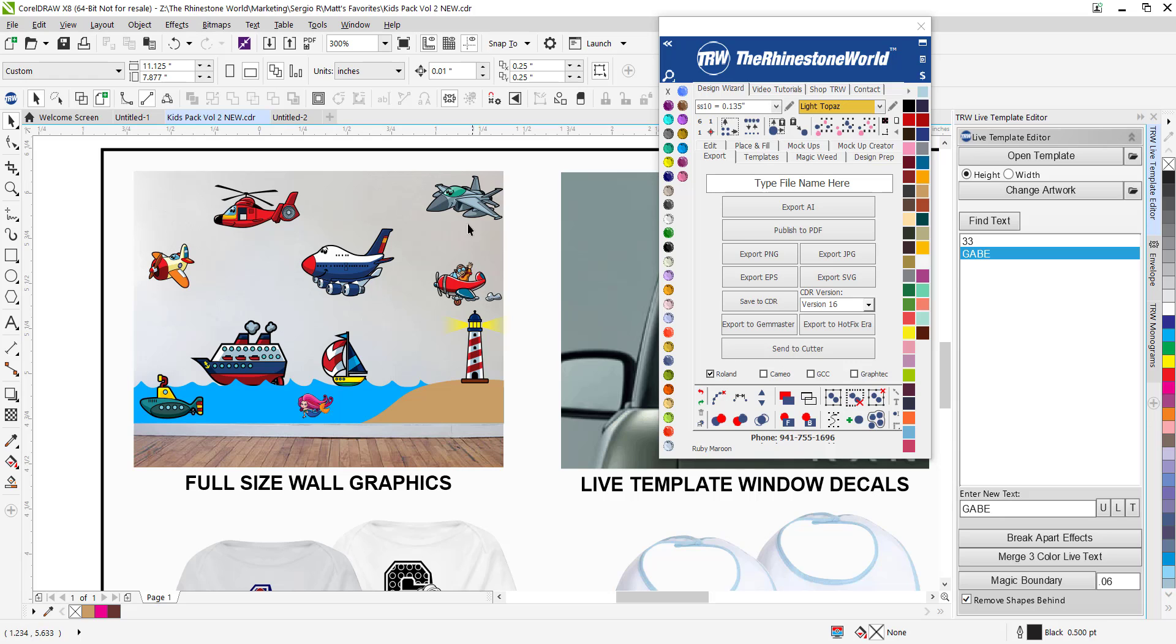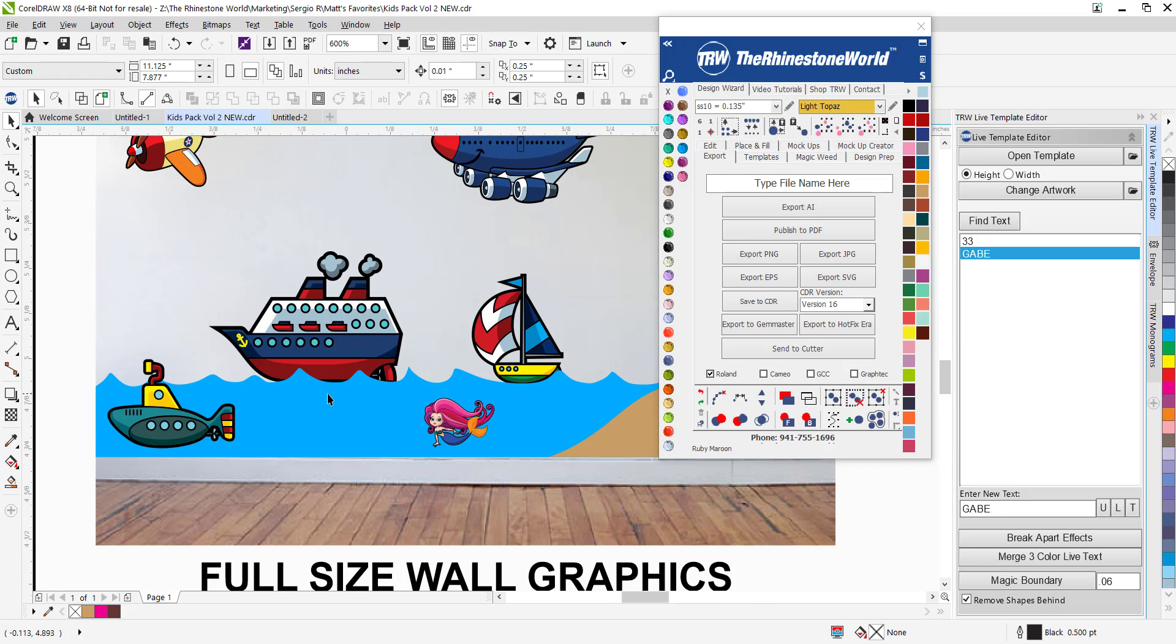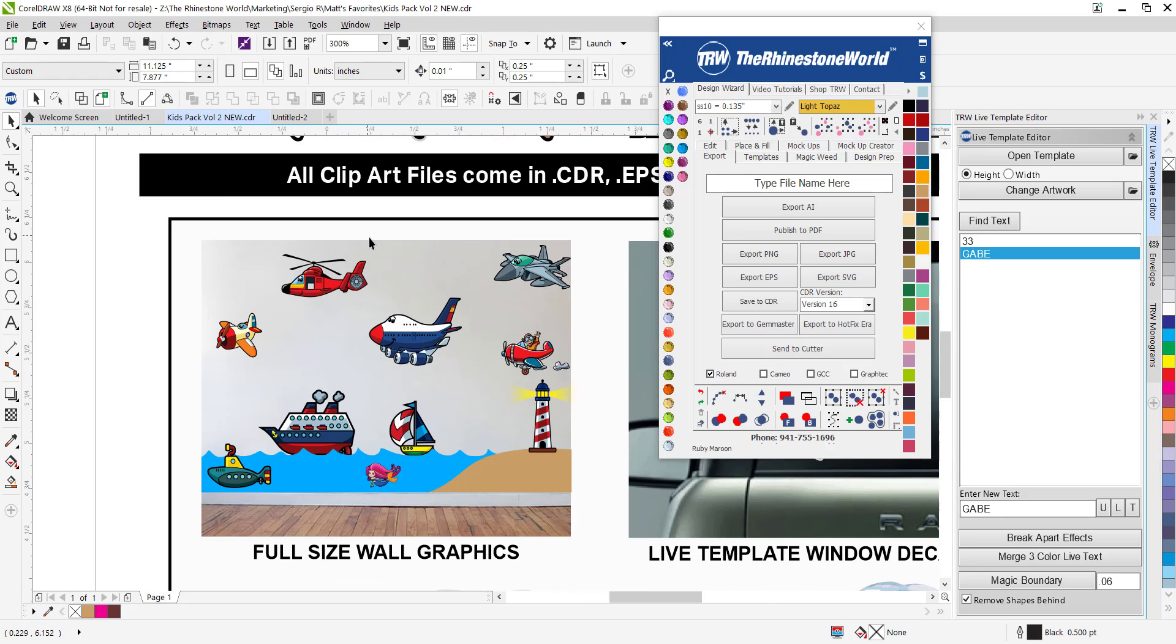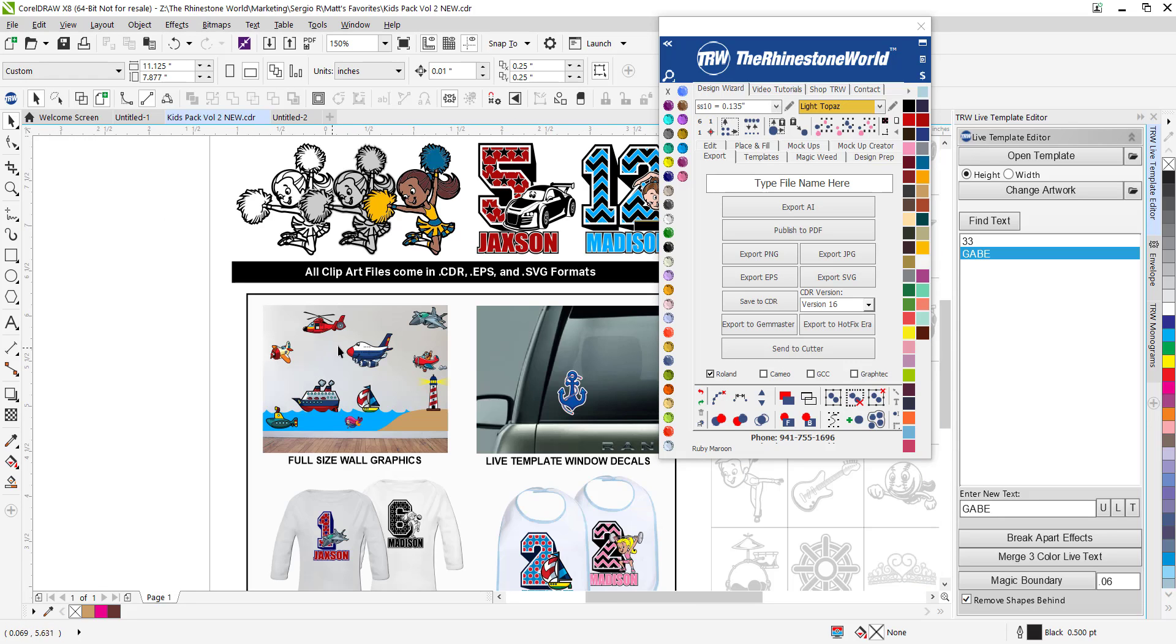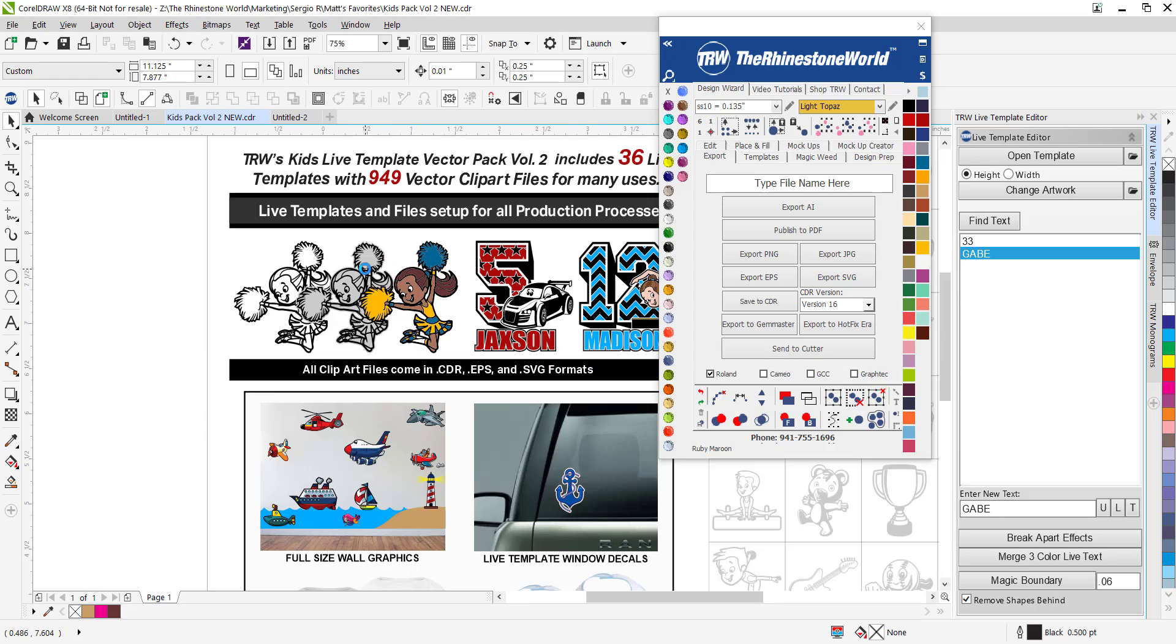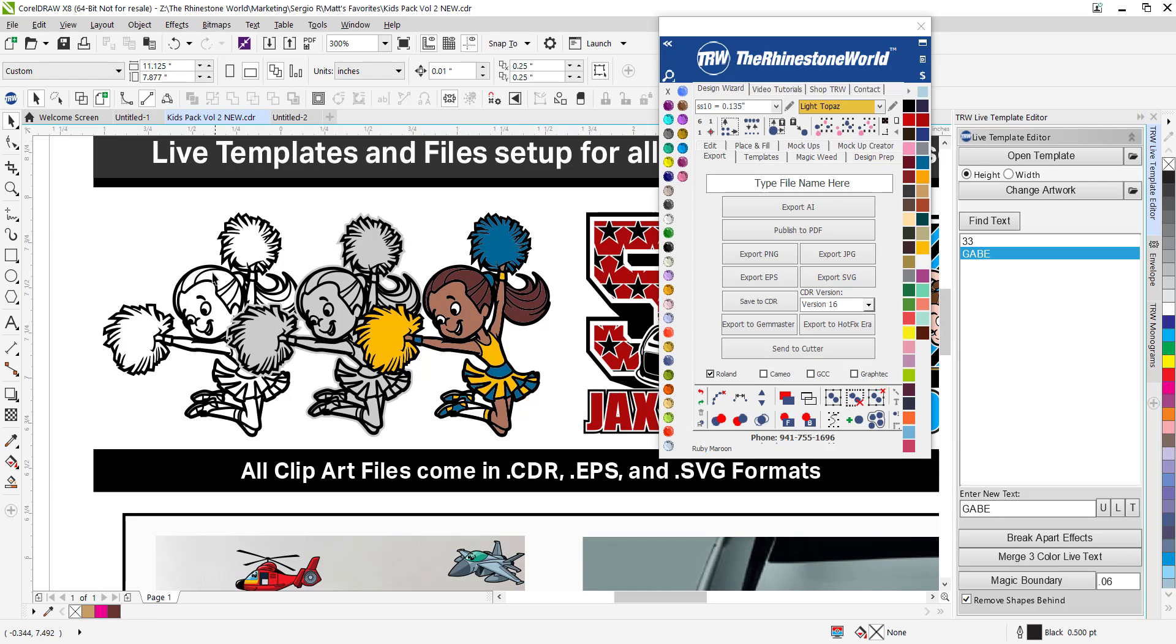Check this out. You have a Roland VersaCam or something that can print wall vinyl, there's a whole bedroom scene right there. Got the submarines and the mermaid and the ship and the planes flying over. You can do an entire scene for a kids room with the different clip art that are involved in this pack.